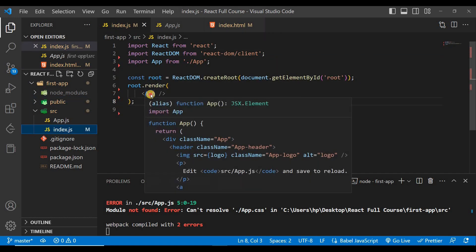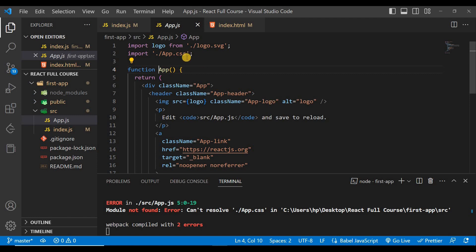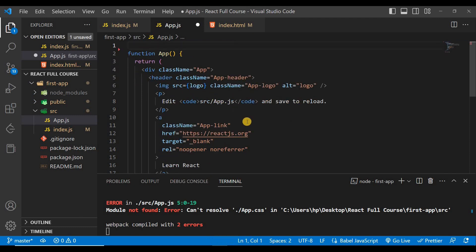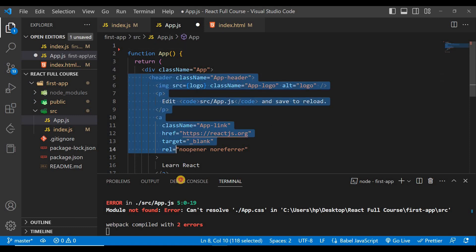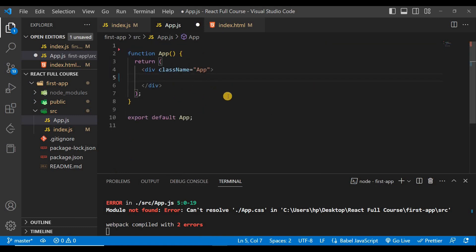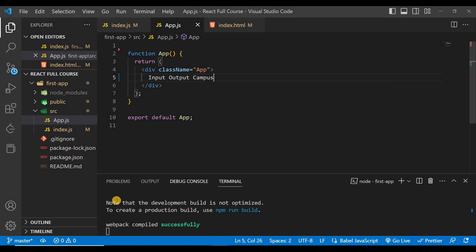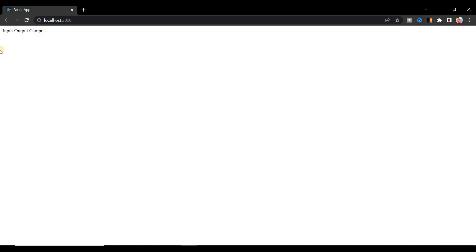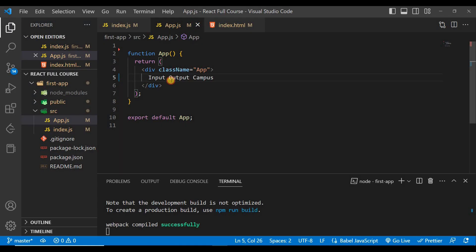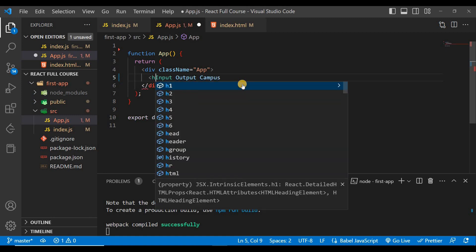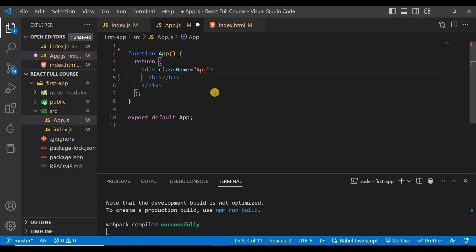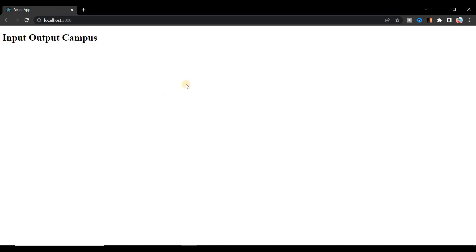Now go to the App component in app.js and remove the unnecessary lines inside the return statement — remove the header and simplify to a plain div. Inside that div write some text like 'Input Output Campus'. Save the file and you can see all the errors are gone. Go to the browser and you can see the text displayed. You can also wrap it in an h1 tag, save, and see the heading output in the browser.